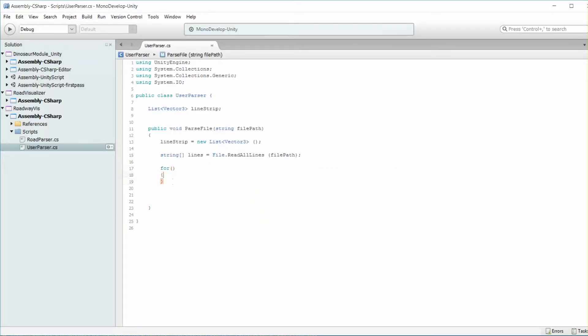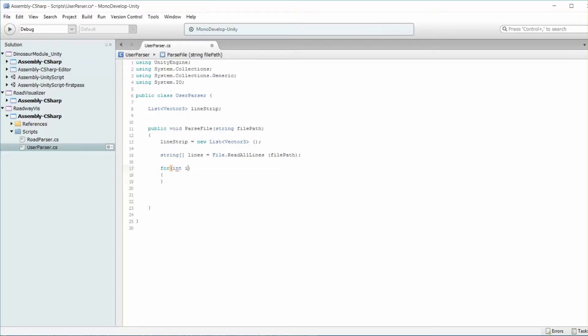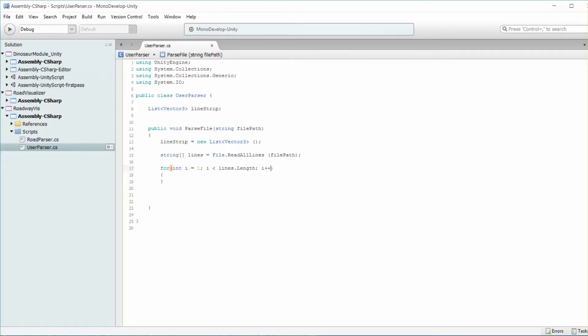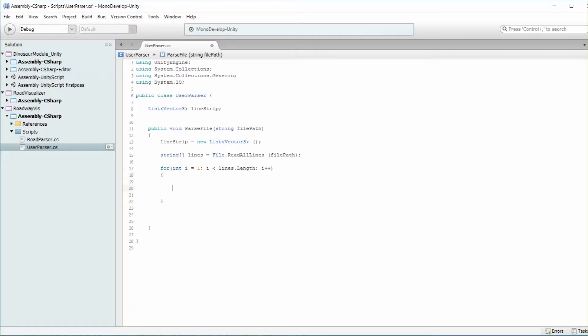Now we have a for loop that's going to iterate over every single line. Once again, we're going to have a header on the top that we can just disregard. So we'll start at i equals 1 instead of 0. Check to see if we've hit the end by doing i less than lines.length, then i++.